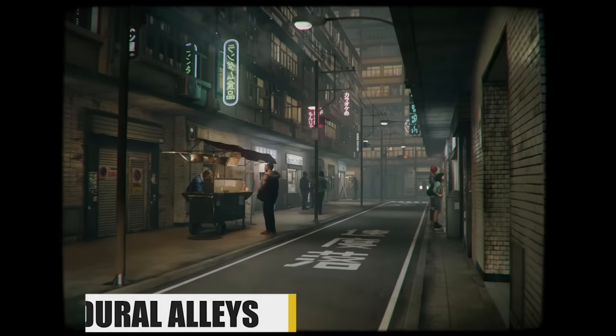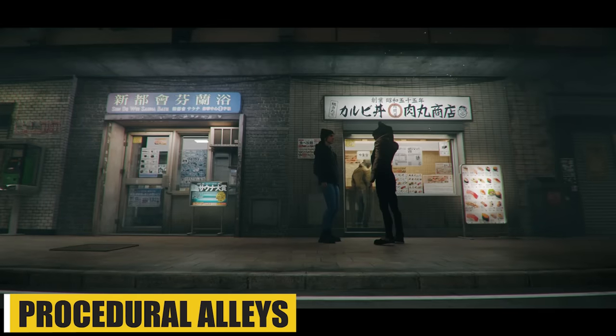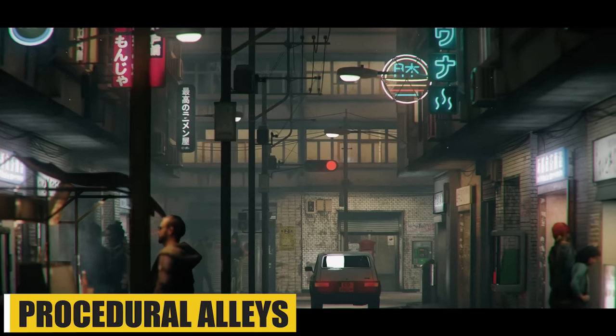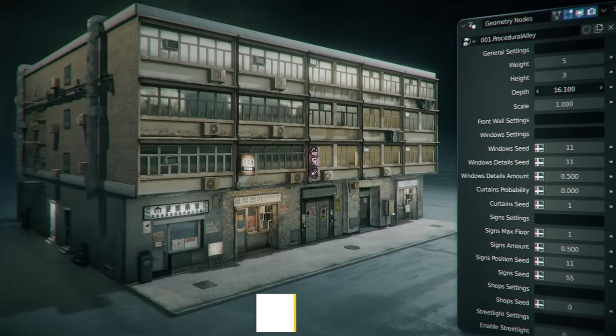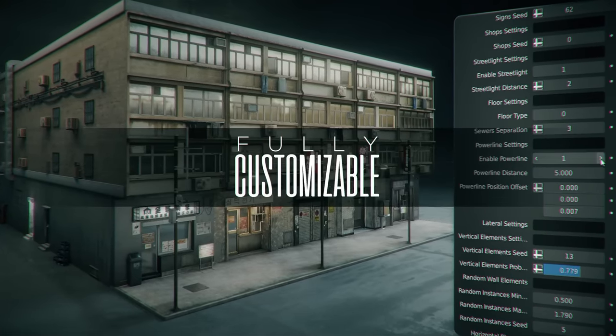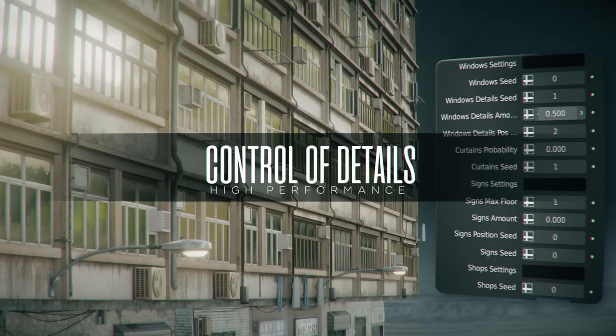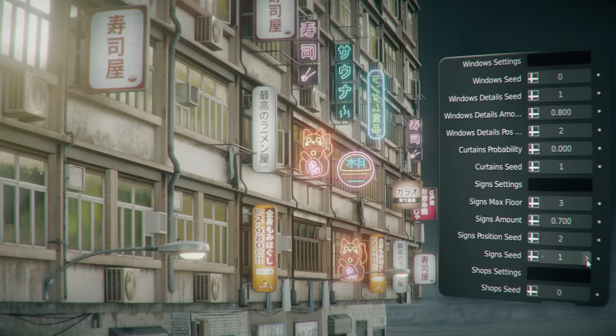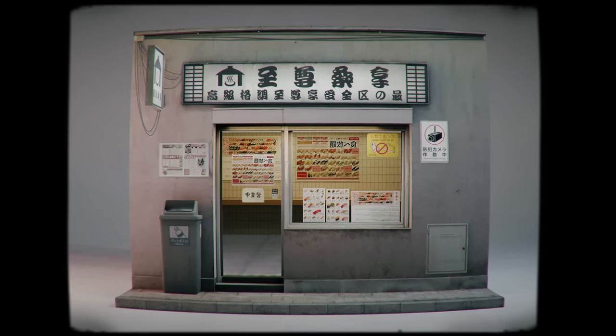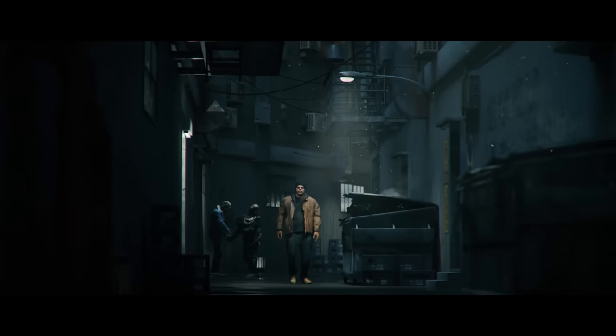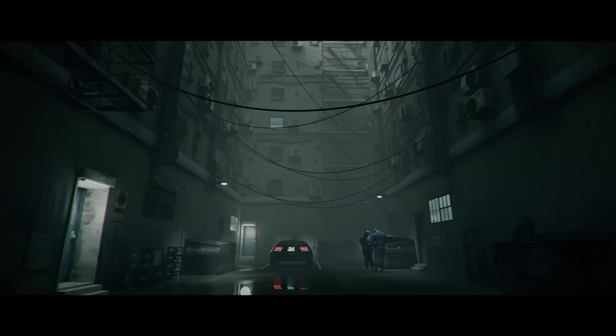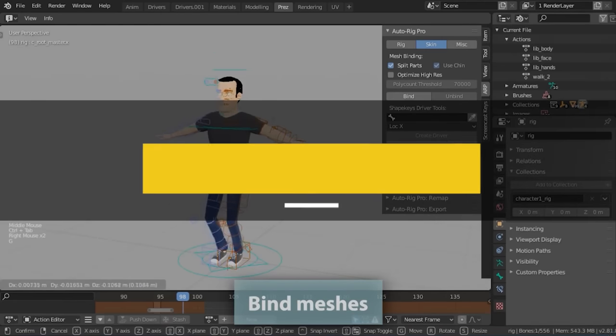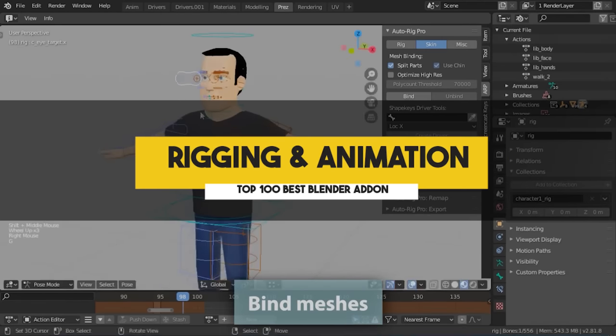Do you know what else is useful? This add-on called Procedural Alleys, which allows you to create beautiful-looking street alleys with everything you need to make your renders and environments look right. It is based, of course, on geometry nodes, so you know it's gonna give you a lot of options in a short period of time.